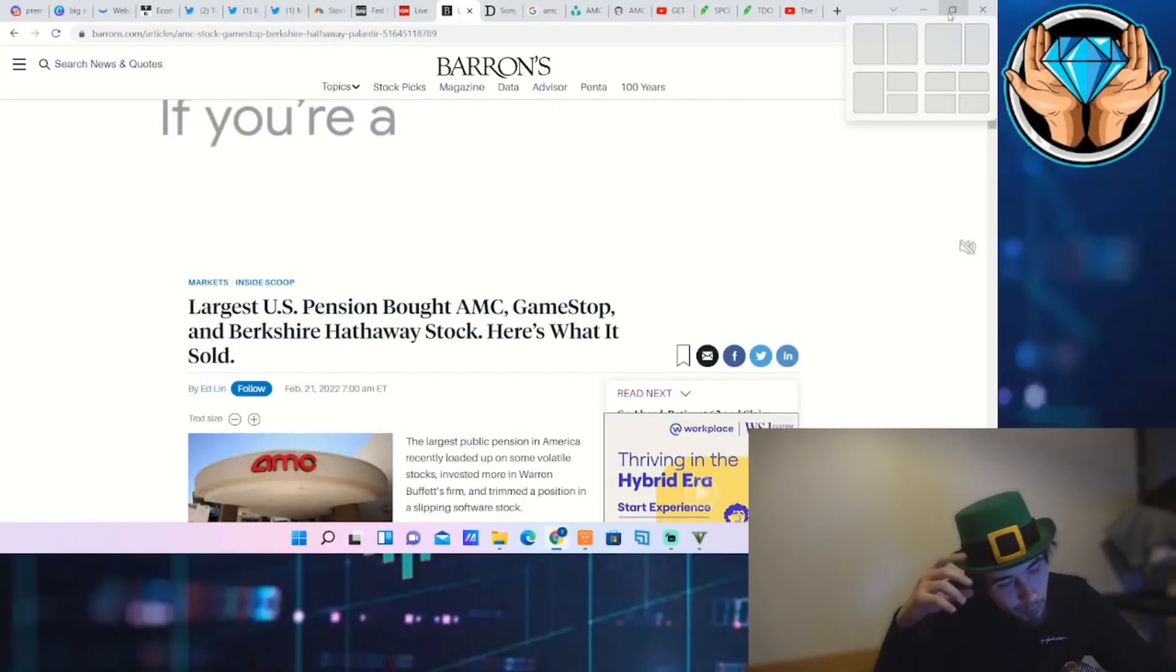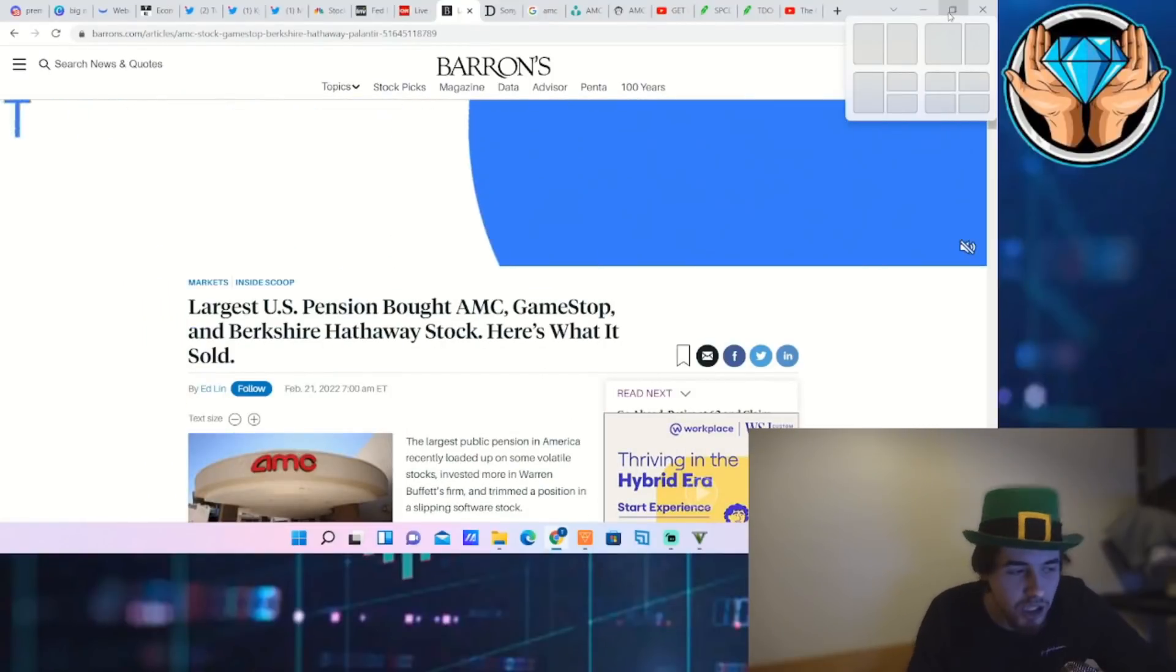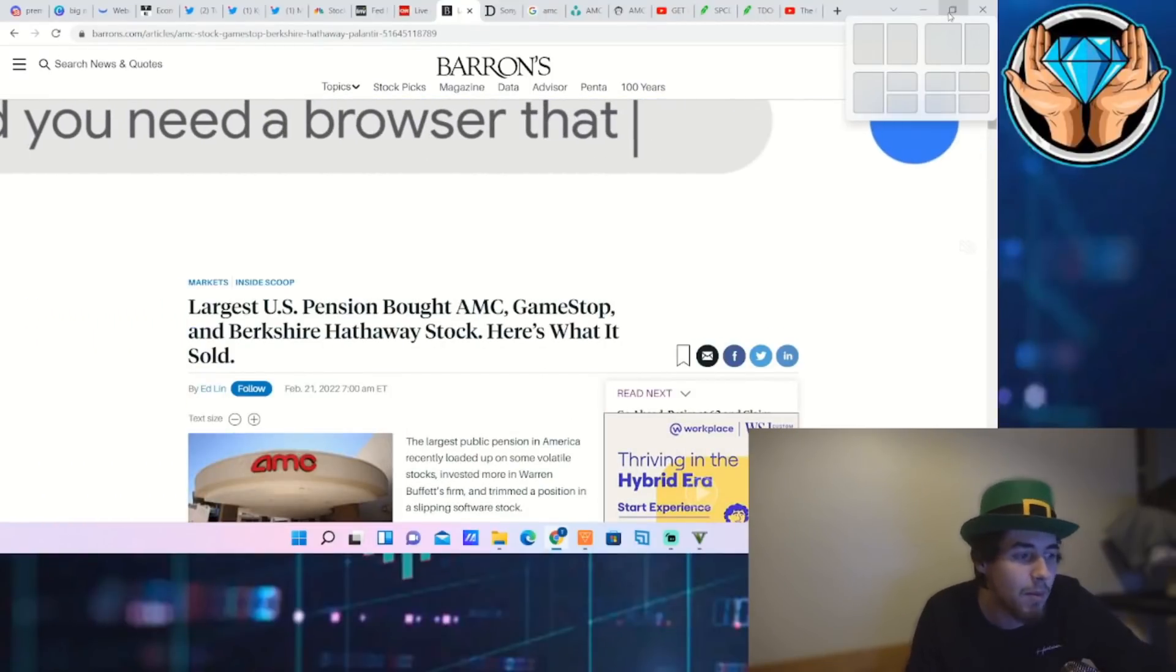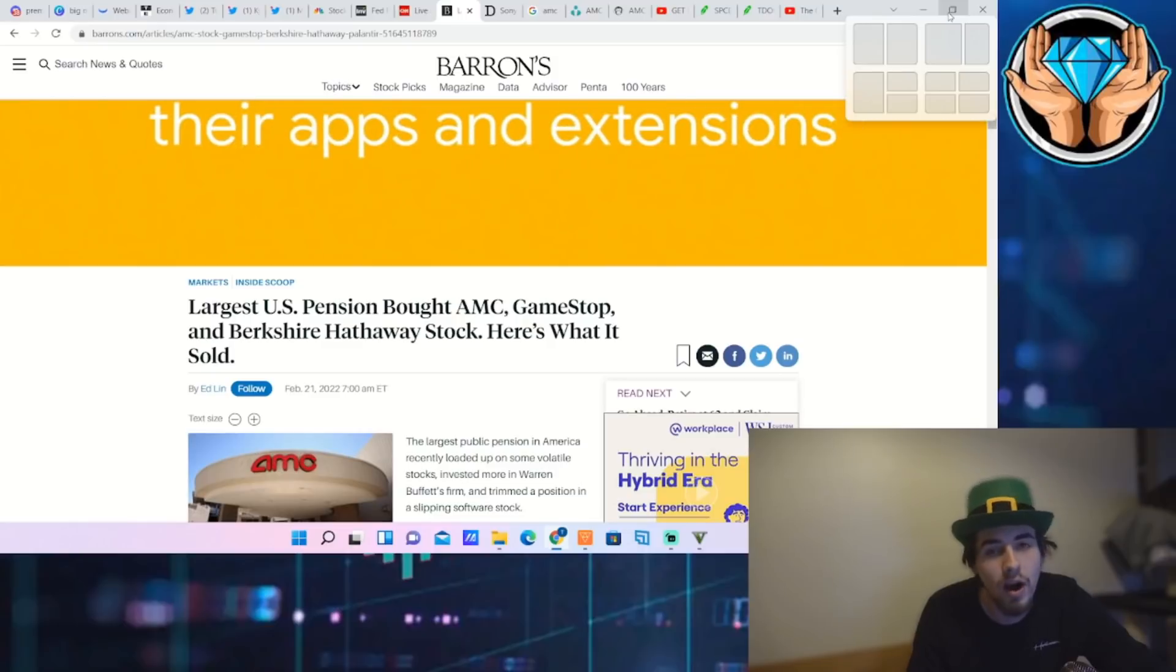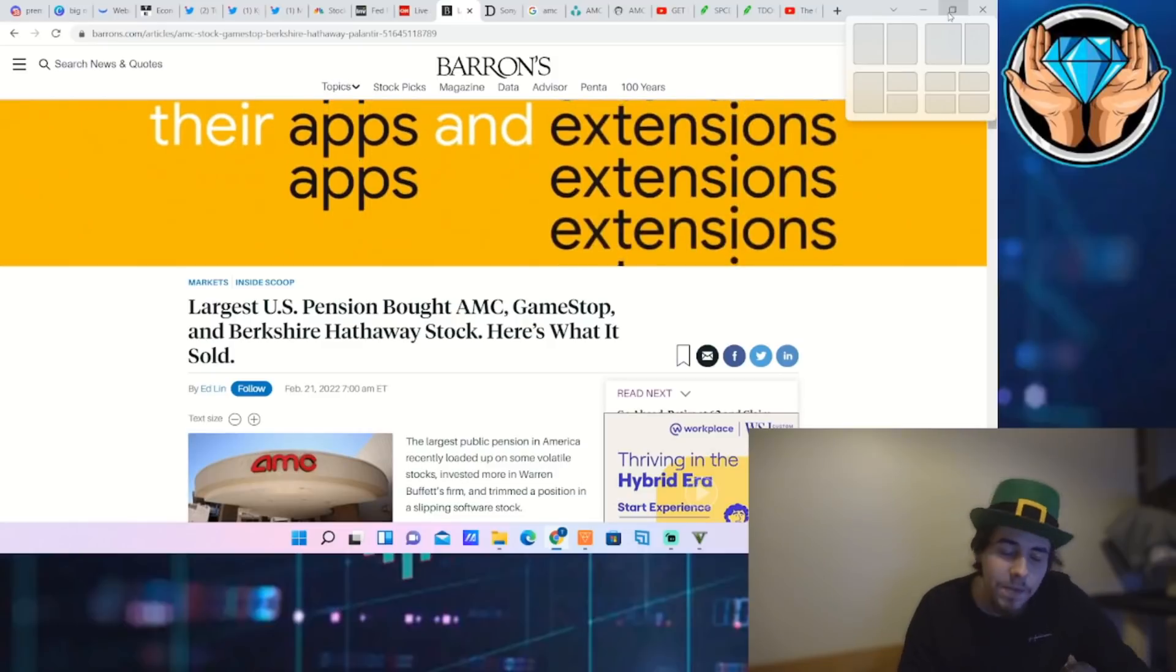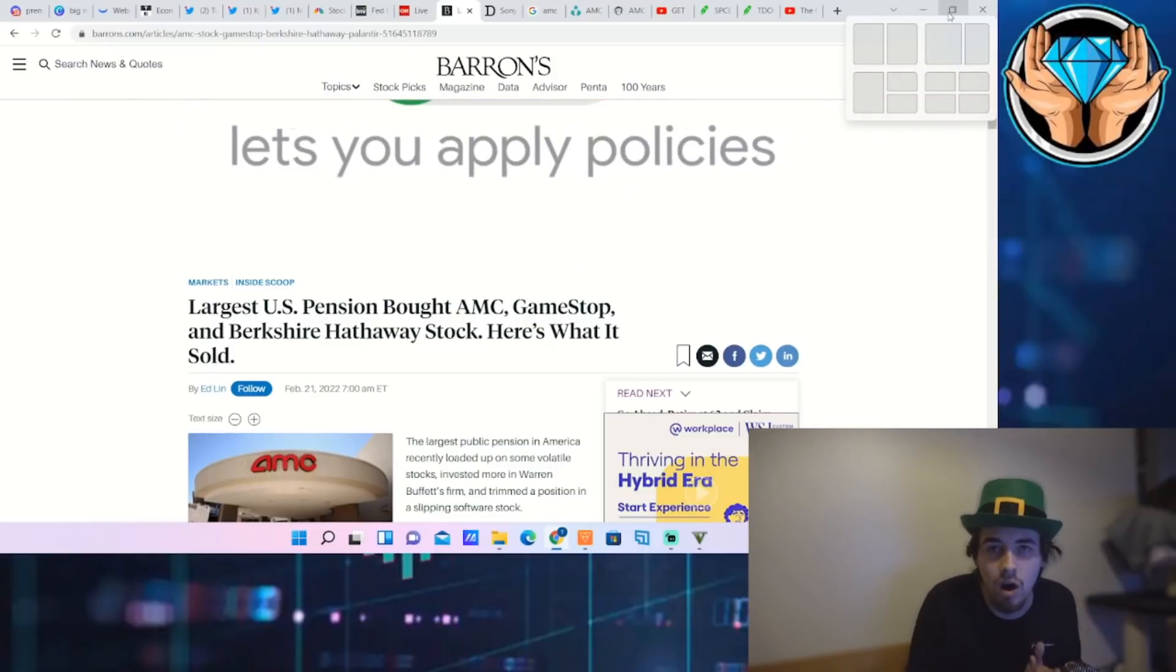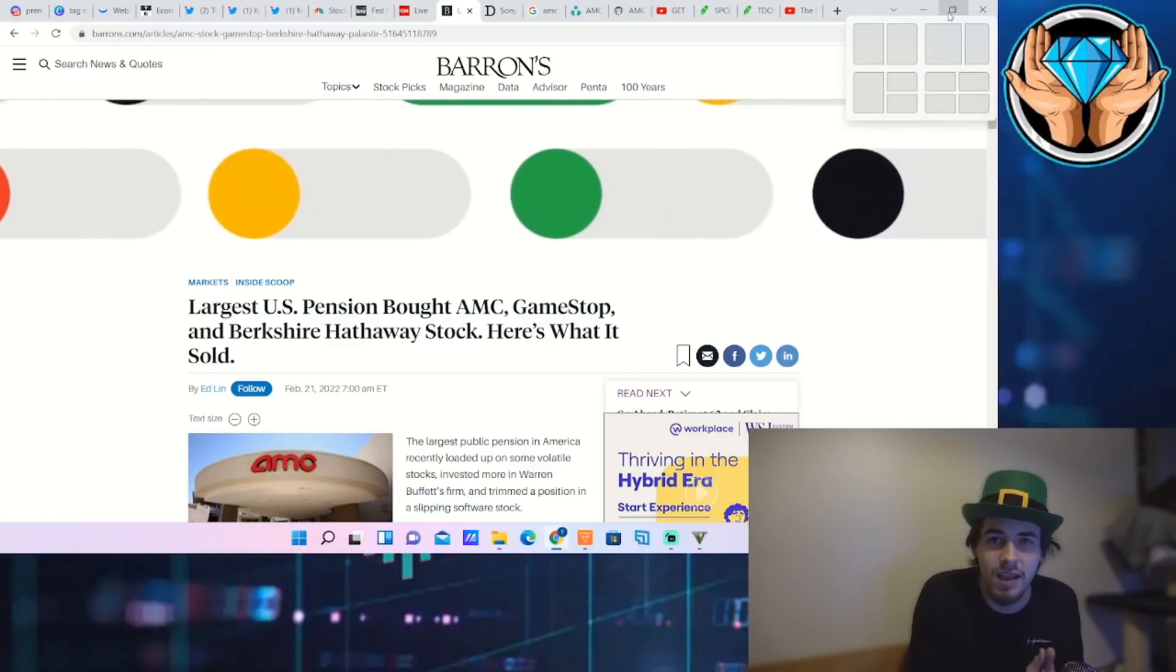Slap my knee and call me a leprechaun because the largest U.S. pension fund bought AMC, GameStop, and Berkshire Hathaway stock. Here's what it sold.